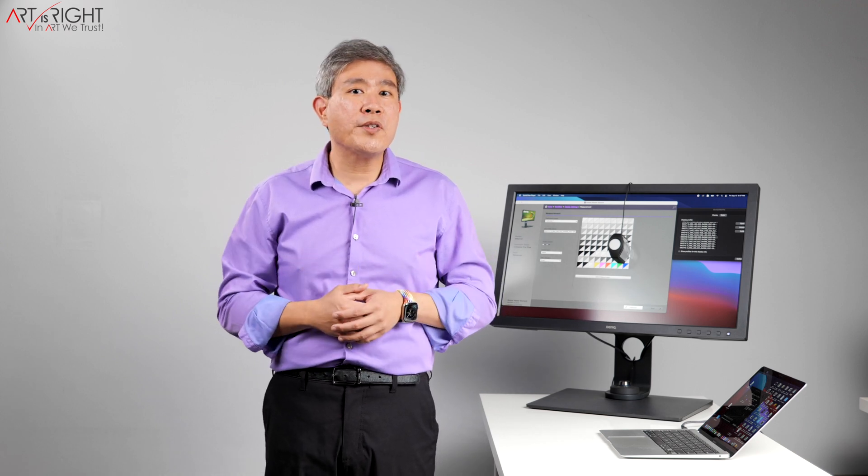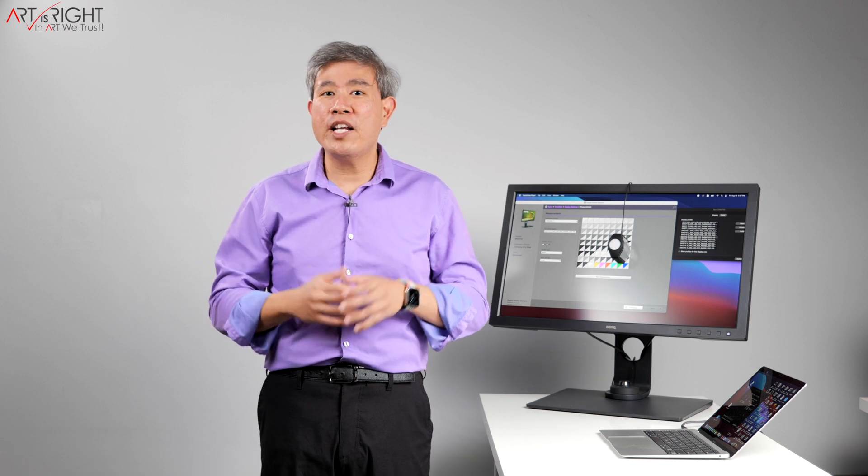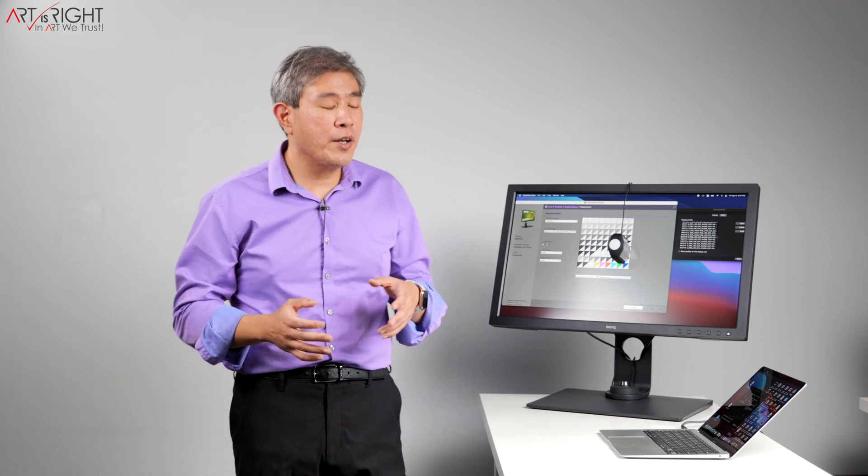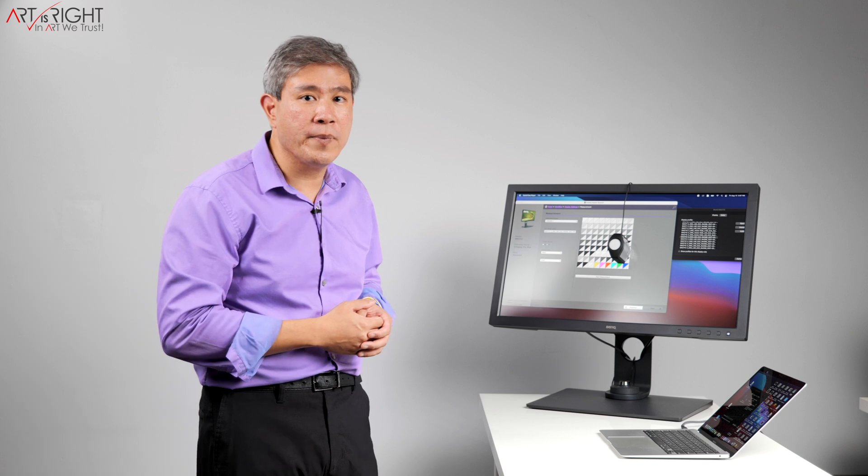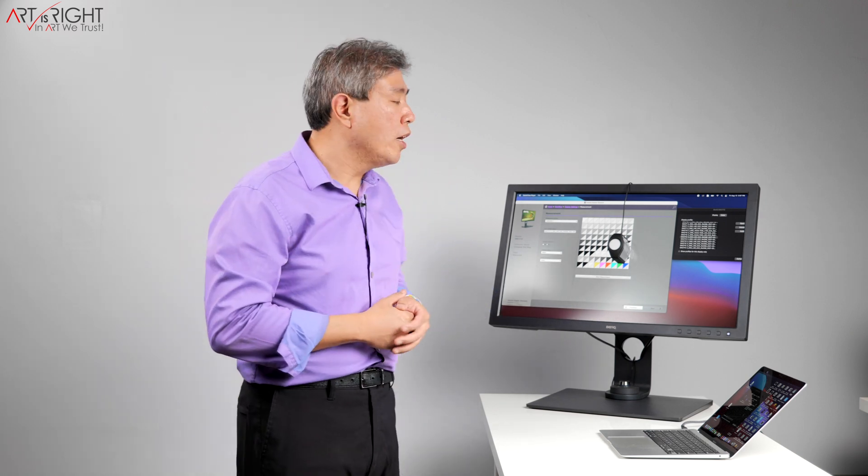If you want to close the video now, you can certainly do that. If you want to stick around, I will show you a demo of what happens on a Macintosh system. In fact, I'll show you two demos.